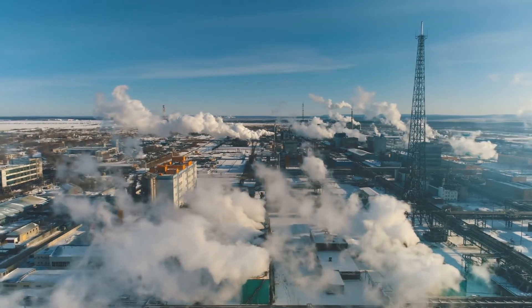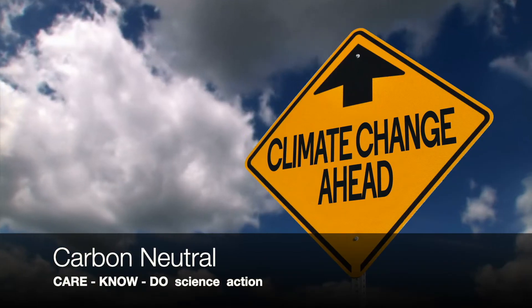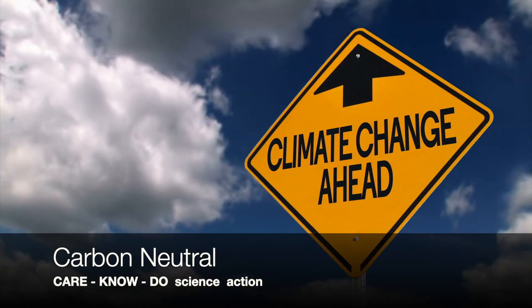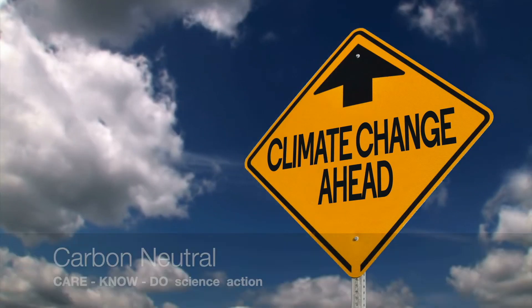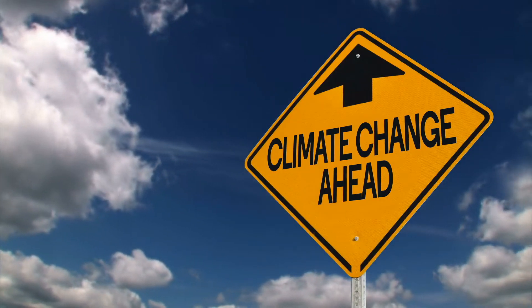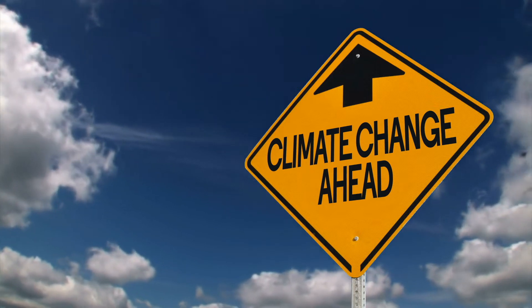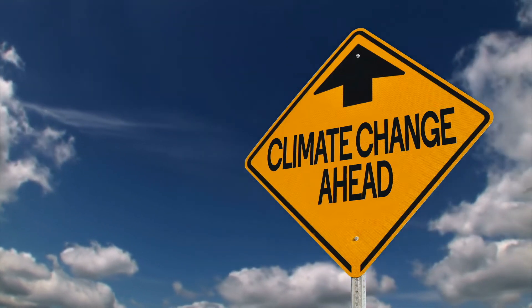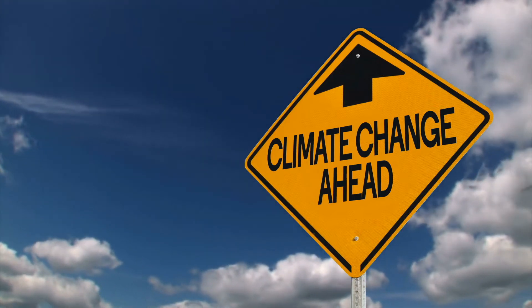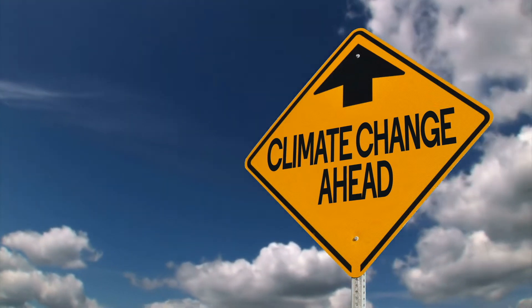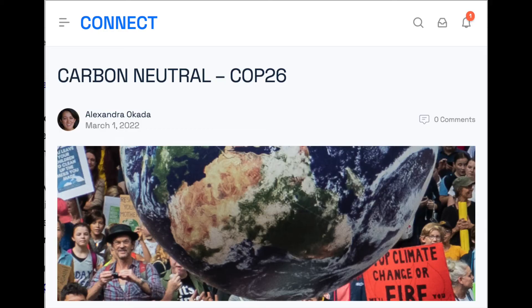I'm going to talk about the Connect Science action: carbon neutral. The curriculum link here is all about carbon emissions, climate change, global warming, and actions — and it's for 14 to 16 year olds.